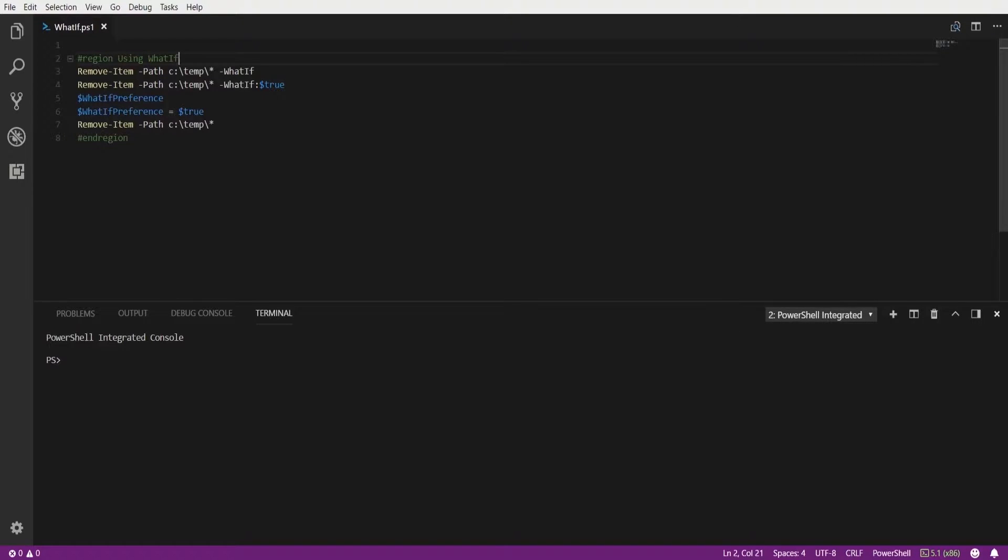When using the whatif parameter it's going to display a message that describes the effect of the command instead of actually executing it. It sort of behaves like a risk mitigation method.